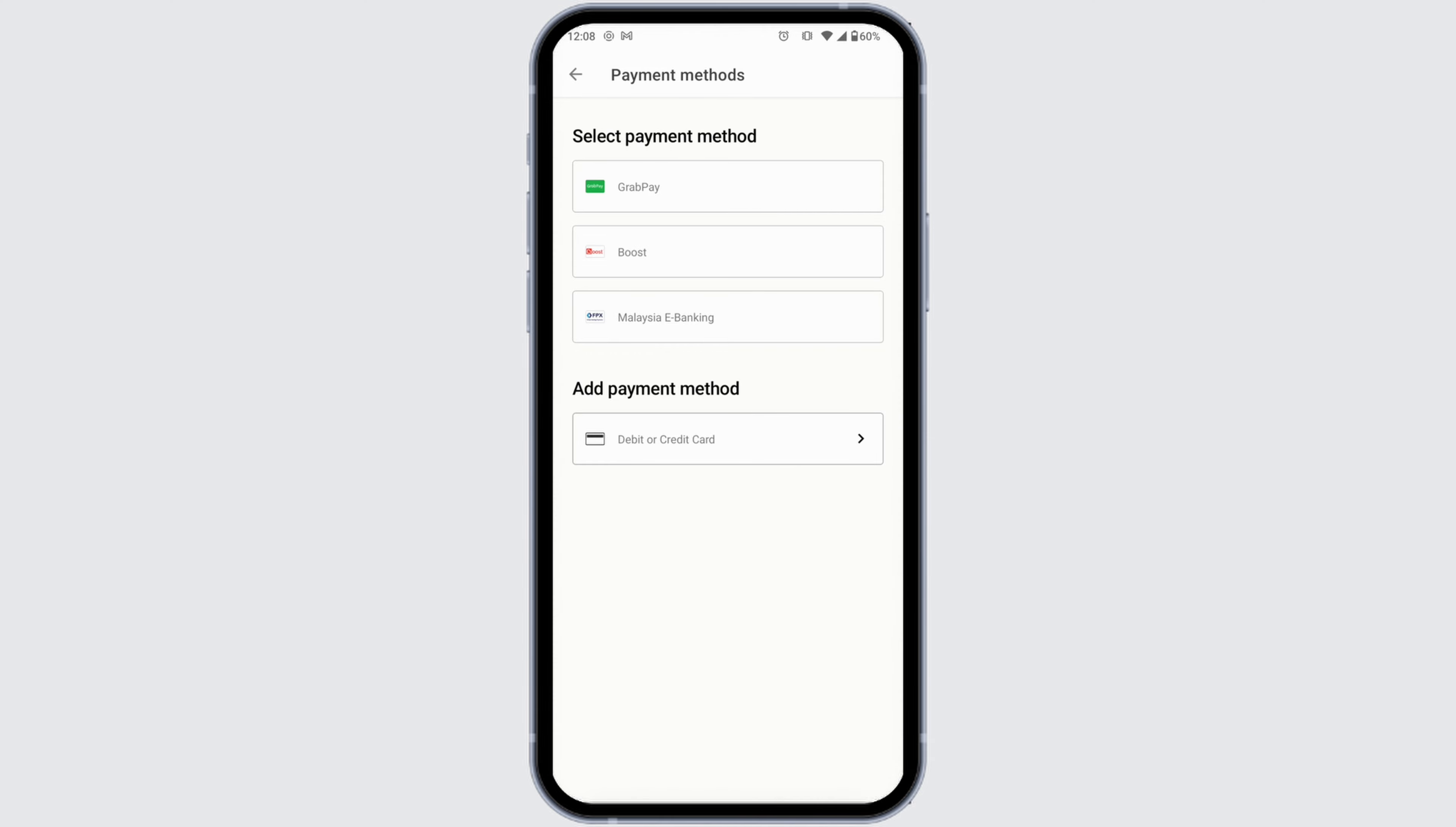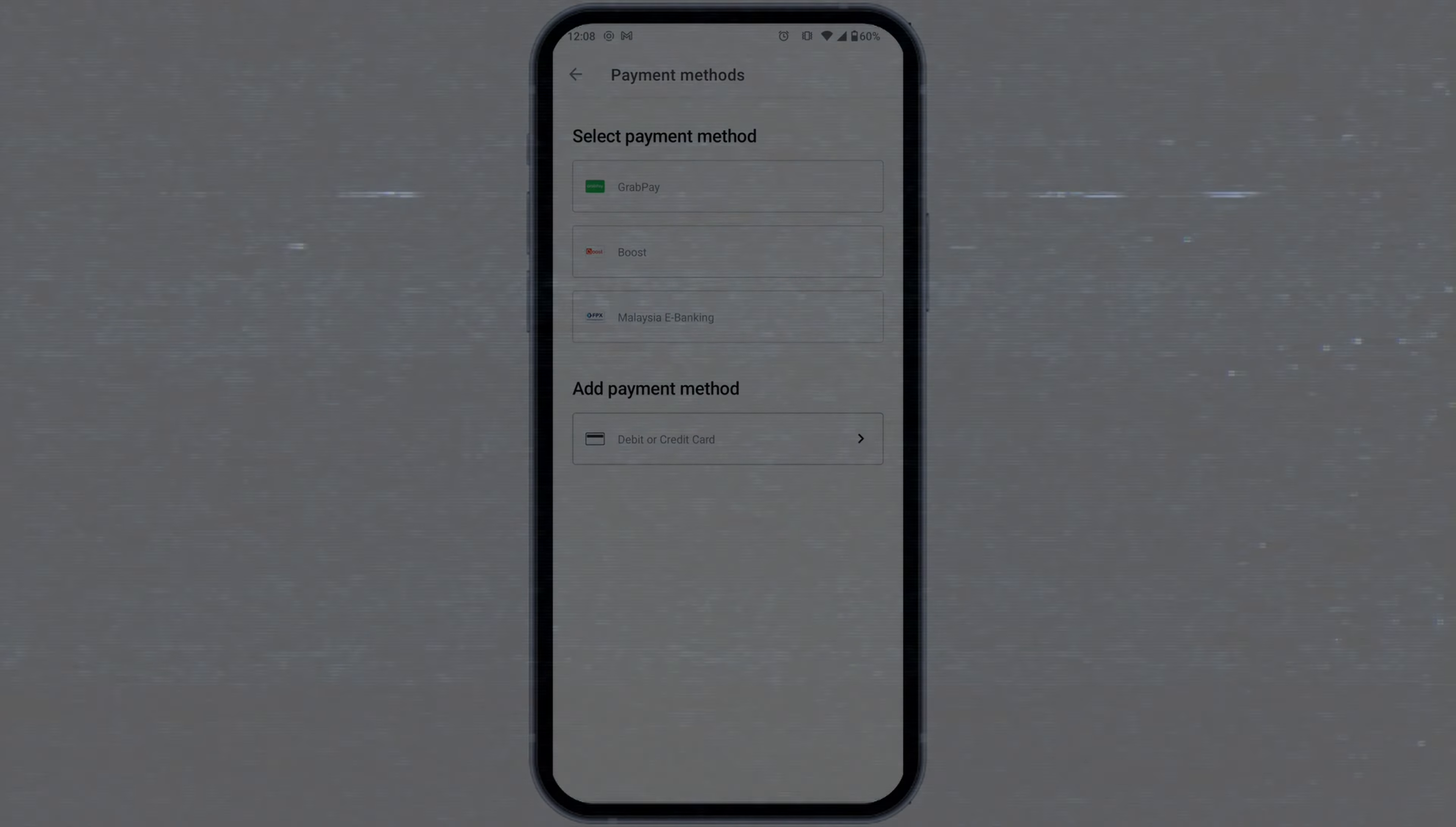So this way you can easily add gift card as the payment method on McDonald's app. At the end, if you guys find this video helpful, don't forget to like, share, and subscribe to our channel. Thanks for watching.